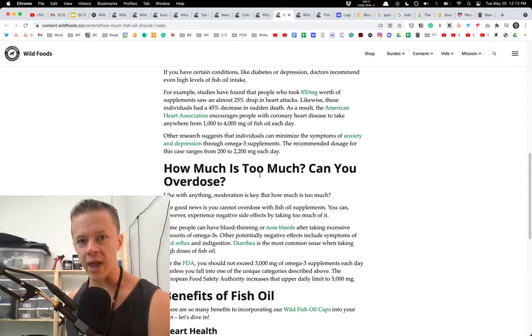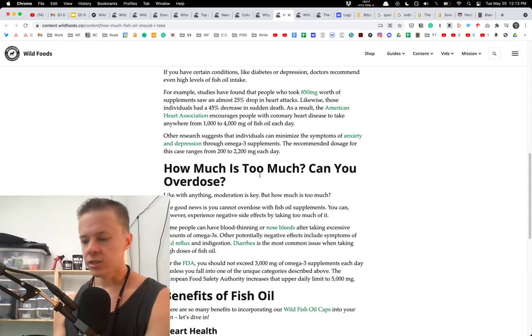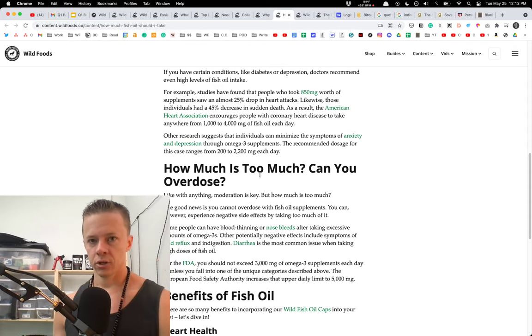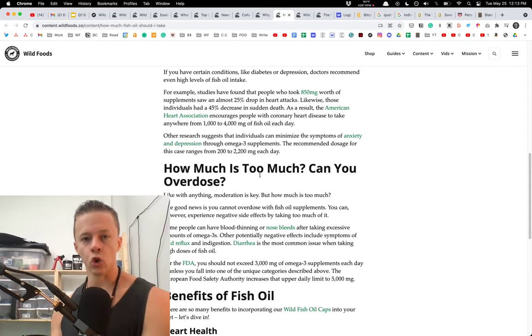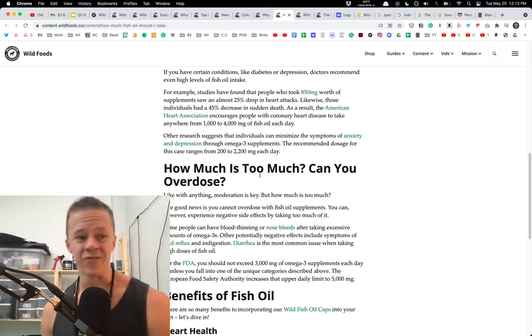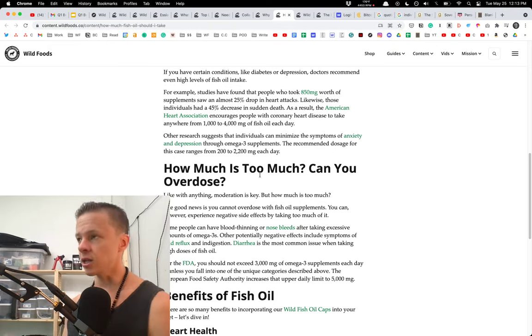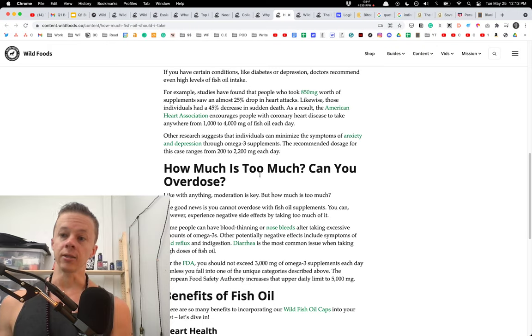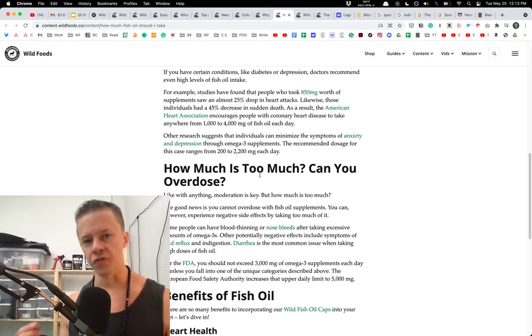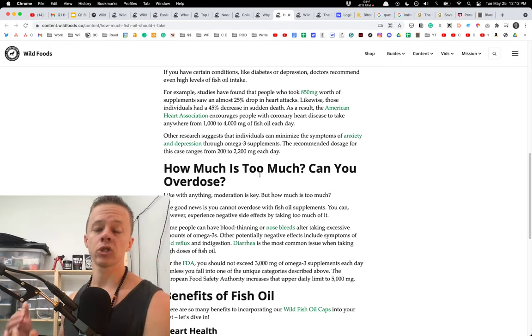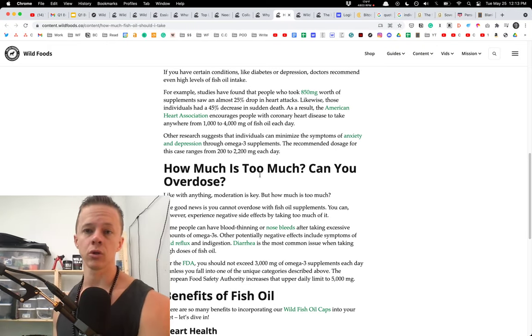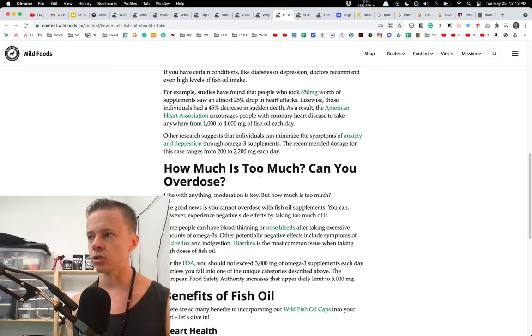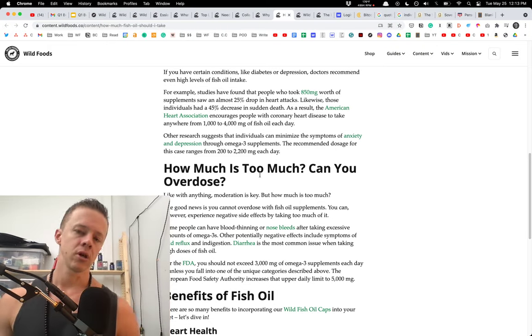You need that fatty, wild-caught salmon, shellfish, oysters, sardines, grass-fed beef, venison, elk. You need a lot of those less popular but highly nutritious foods because that is what's most natural to human biology. It's what our ancestors have lived on for hundreds of thousands of years.